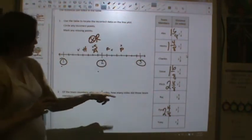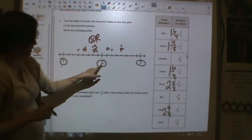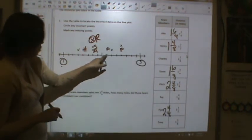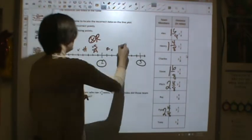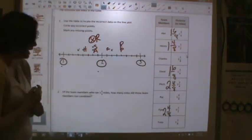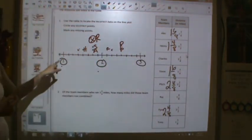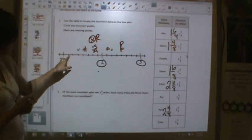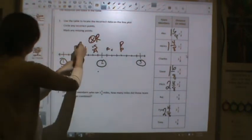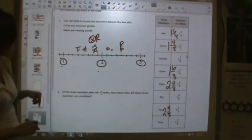Pam was two and four-eighths, so go over two, and then one, two, three, four-eighths. There's Pam. And then finally Tony at one and three-eighths. Go over one, then one, two, three eighths. There's Tony.